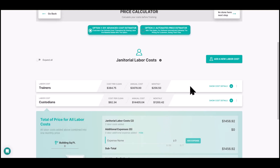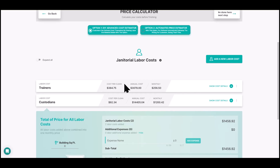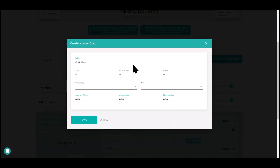I always account for a minimum of two turnovers per year. Sometimes employees last for years, other times you can't keep them for weeks. Either way, you need to account for that training cost to that specific location, so we do a minimum of two per year.